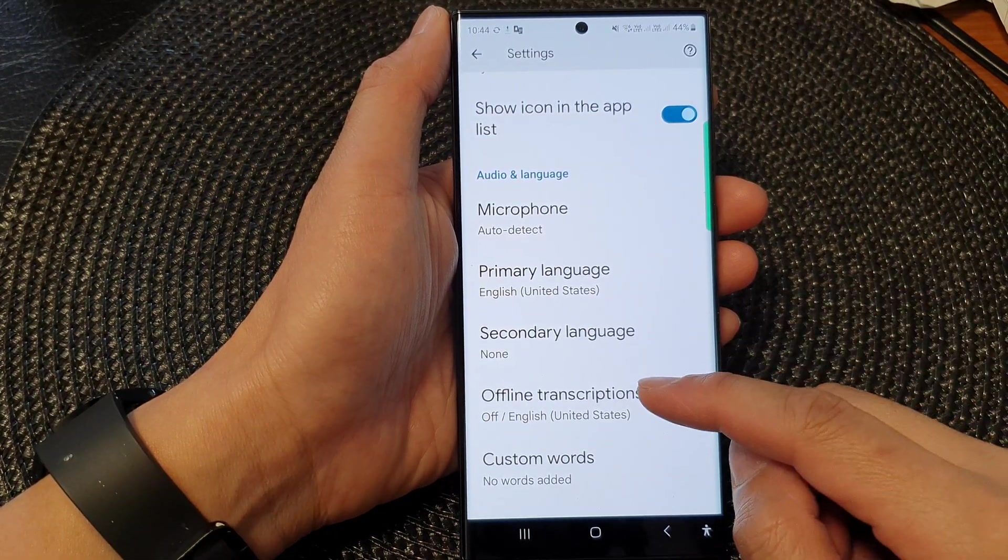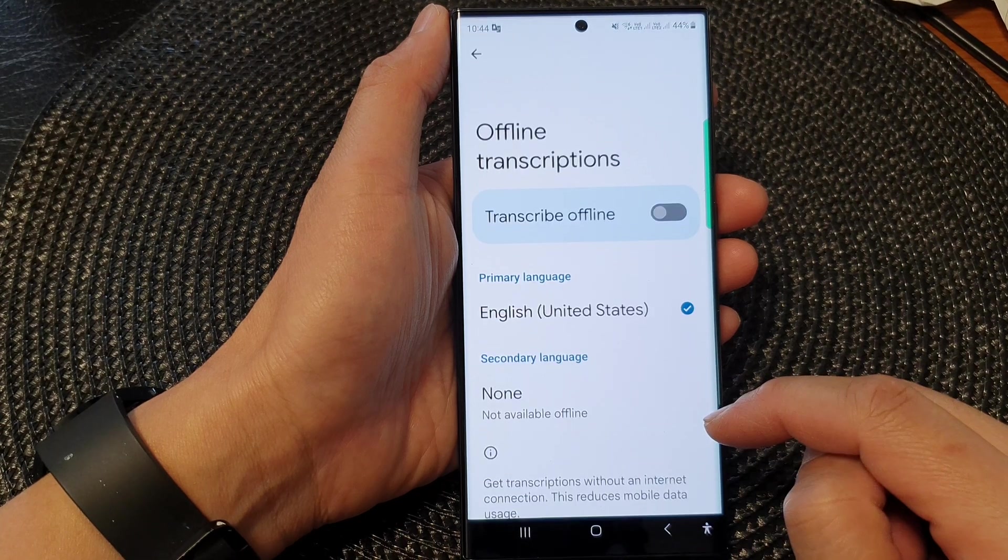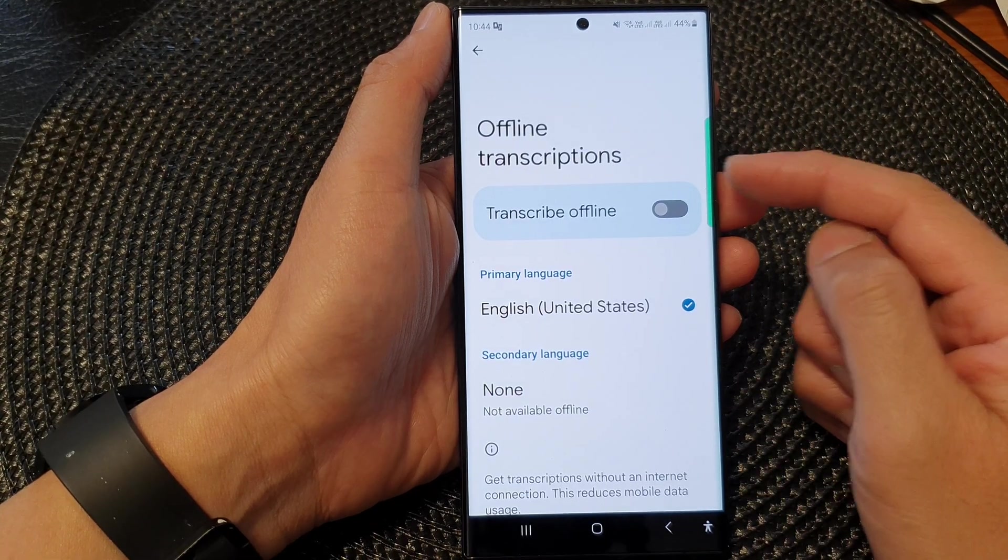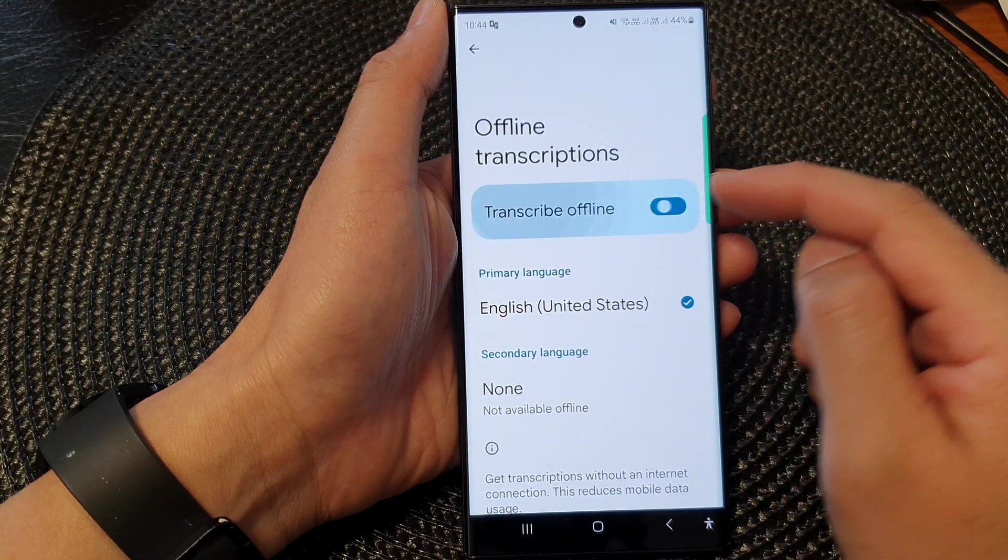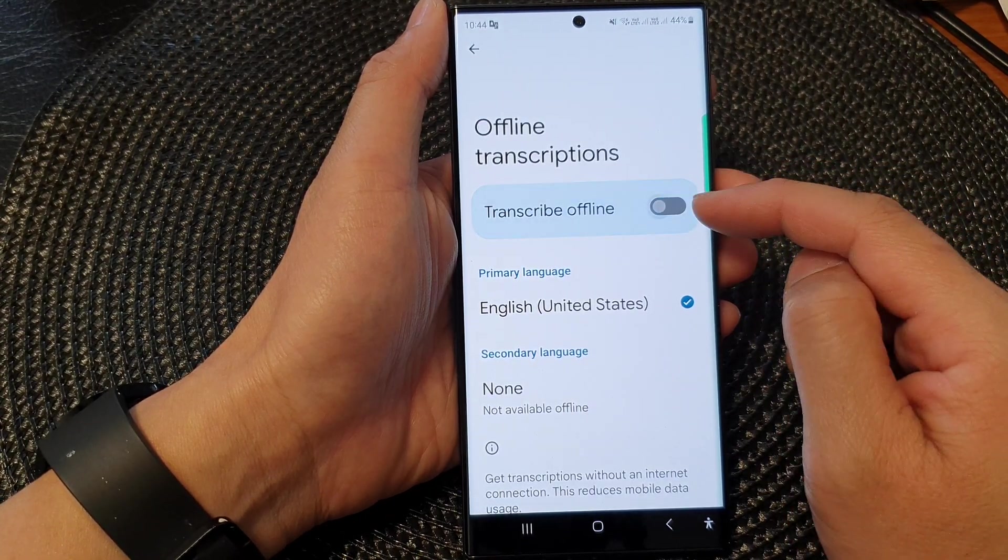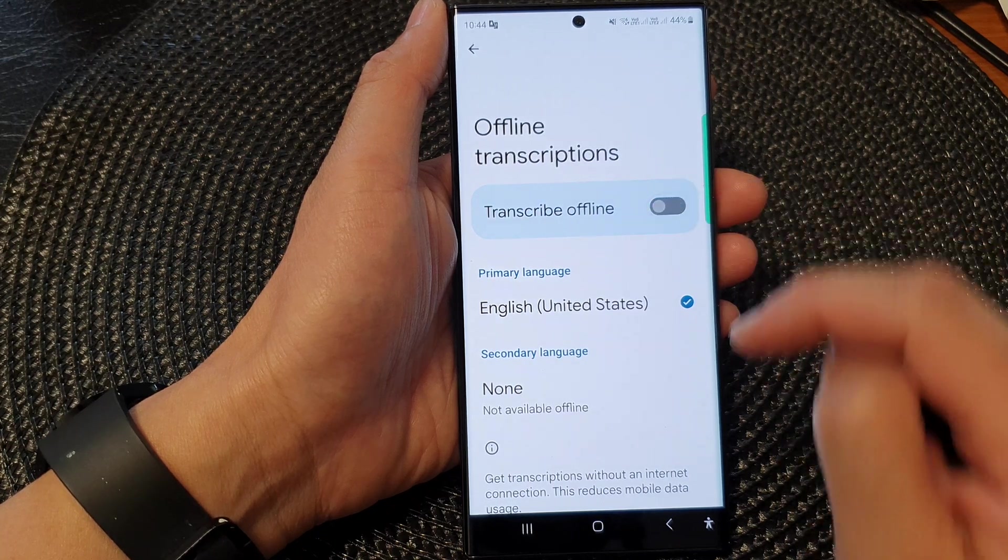Now you can go down and choose Offline Transcriptions. Here you can turn on transcribe offline or switch it off.